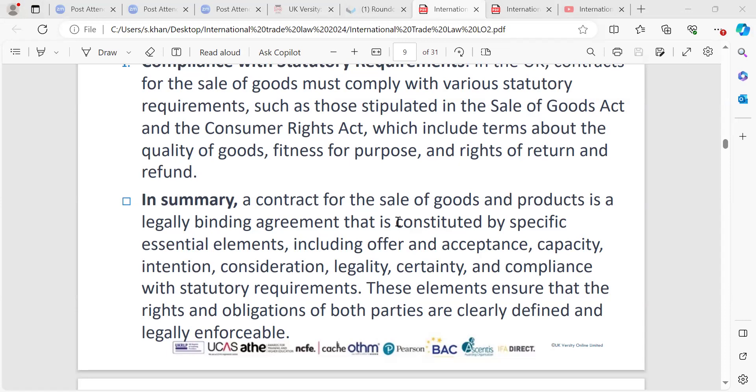In summary, a contract for the sale of goods and products is a legally binding agreement constituted by specific essential elements, including: offer and acceptance, capacity, intention, consideration, legality, certainty, and compliance with statutory requirements. These elements ensure that the rights and obligations of both parties are clearly defined and legally enforceable.